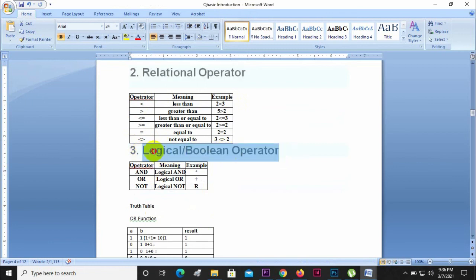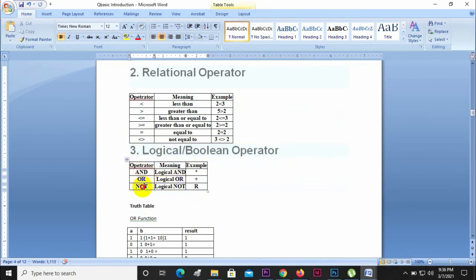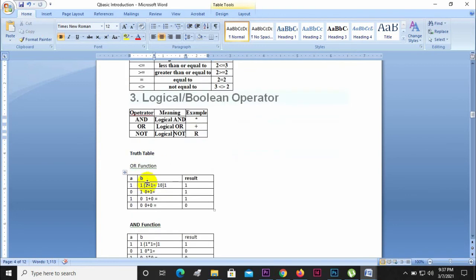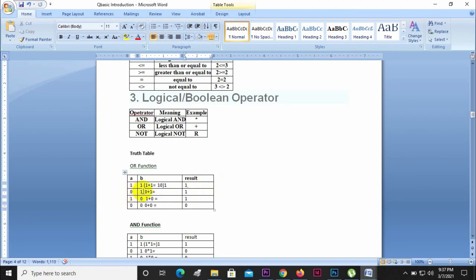Logical or Boolean operators include AND, OR, and NOT. AND operator: if both inputs are 1, the result is 1. One AND one equals one. Zero AND one equals zero. One AND zero equals zero. Zero AND zero equals zero. The AND function gives output one only when both inputs are one.